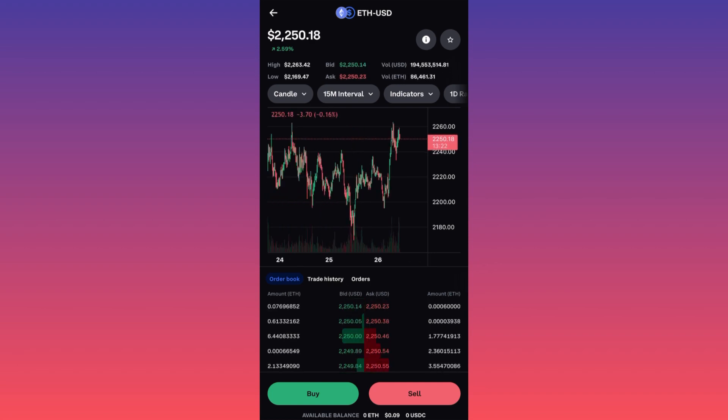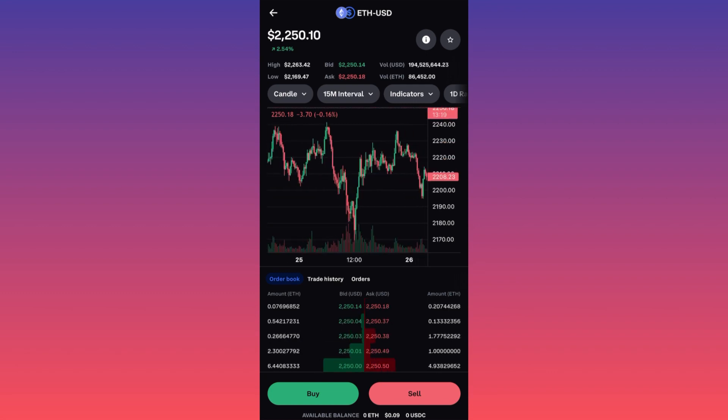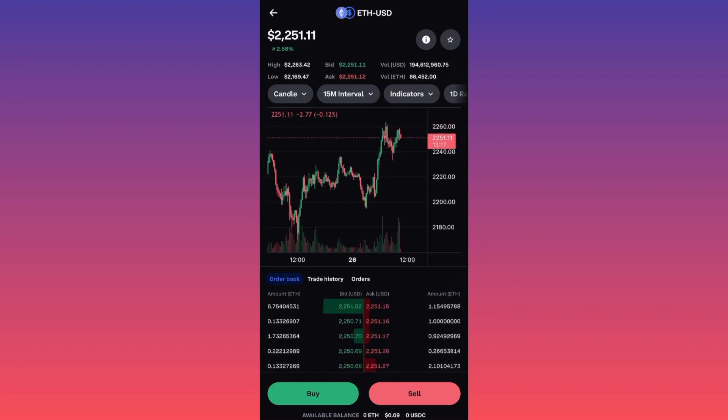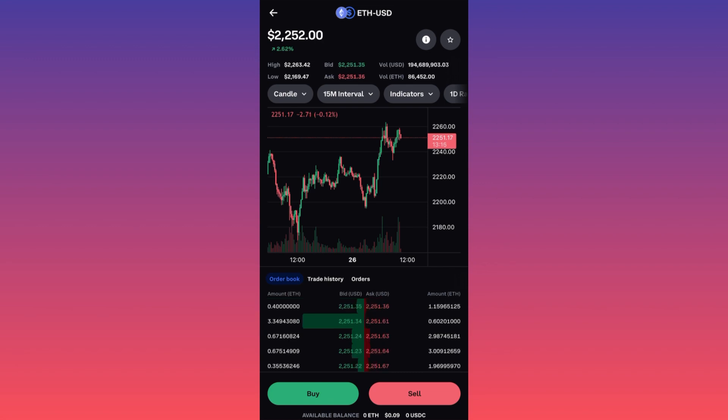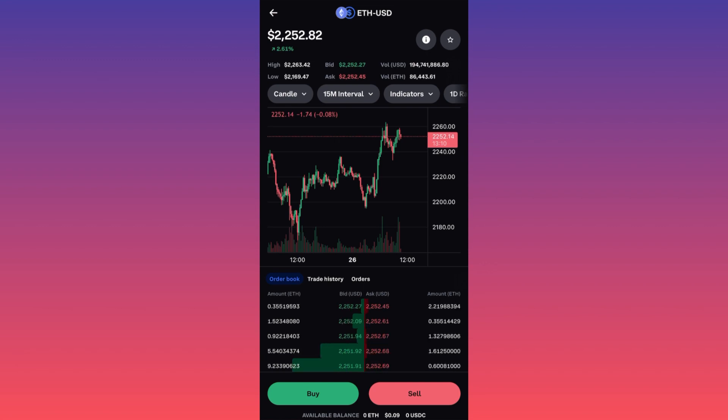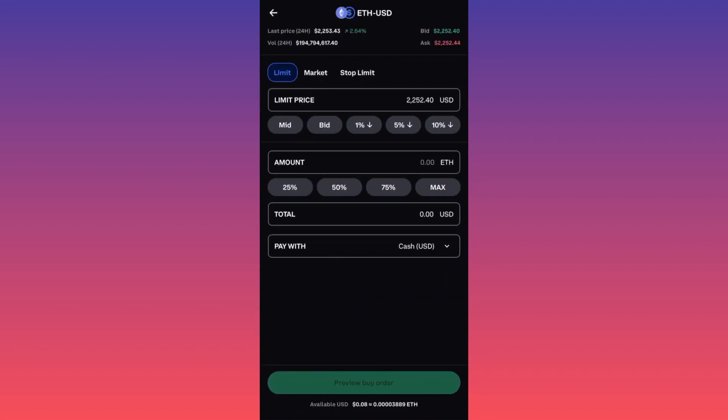This will give you an indication of the most recent or further away price action. Then you want to go ahead and scroll to the bottom and decide if you want to buy or you want to sell. Let's click the buy button and take a look at what we should do next.